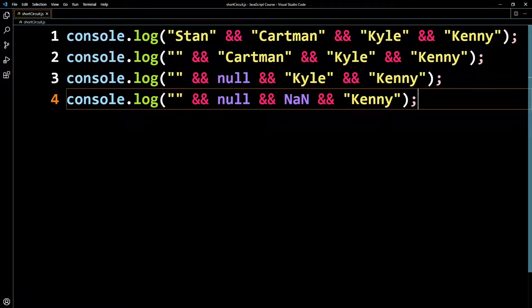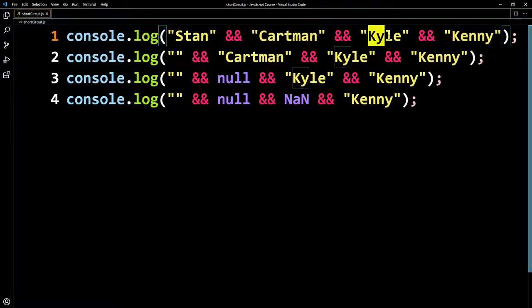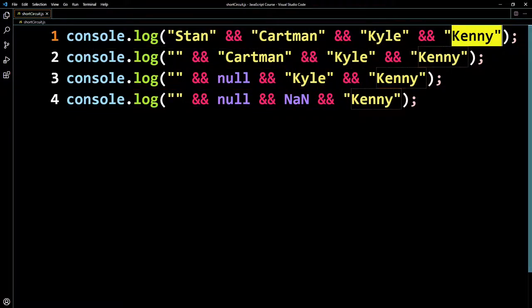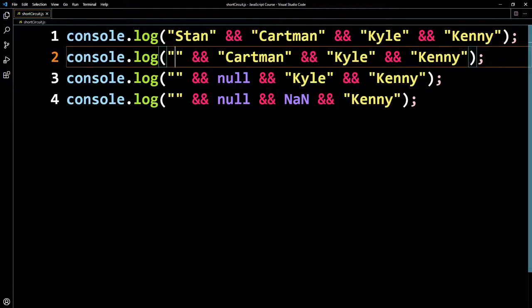If one thing is not true, it's going to immediately return. So here you have truthy, truthy, truthy, and truthy — so you're going to end up with Kenny, because everything is true. Here you have an empty string, which is falsy, so it's going to immediately exit and just give you that empty string.